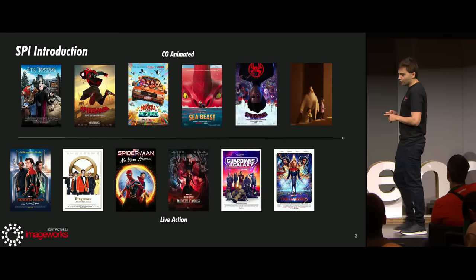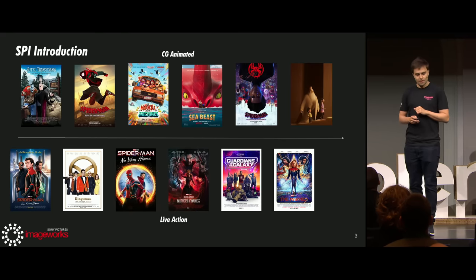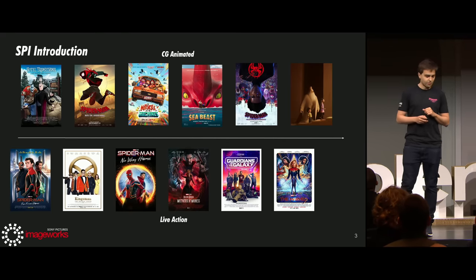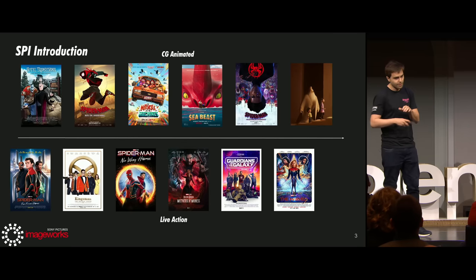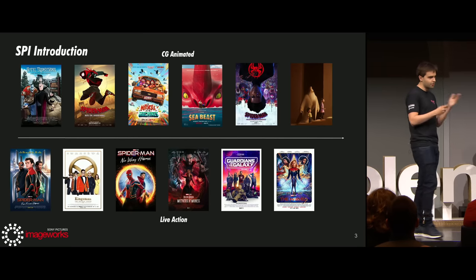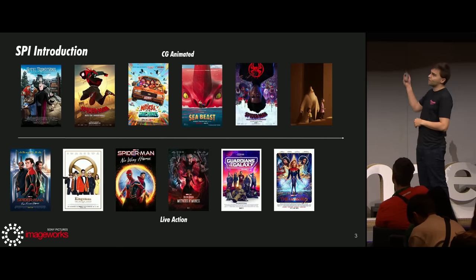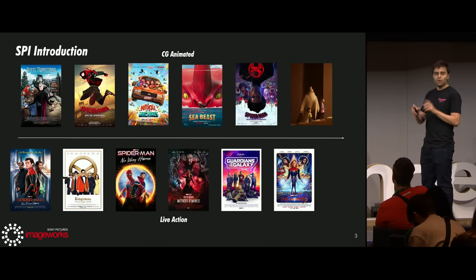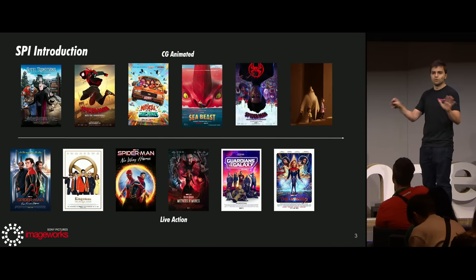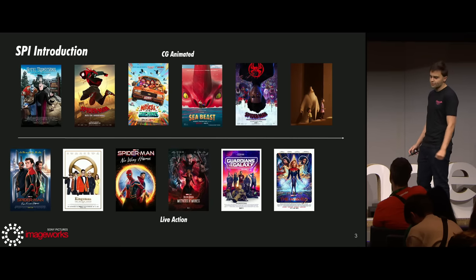First, I'd like to start with a little background. At Sony Pictures Imageworks, we have an in-house developed pipeline where many different talents work on many different shows, both CG animated and live action. This polyvalent, modular approach is what allows us to tackle unique looks never seen before, such as the look of Spider-Verse.